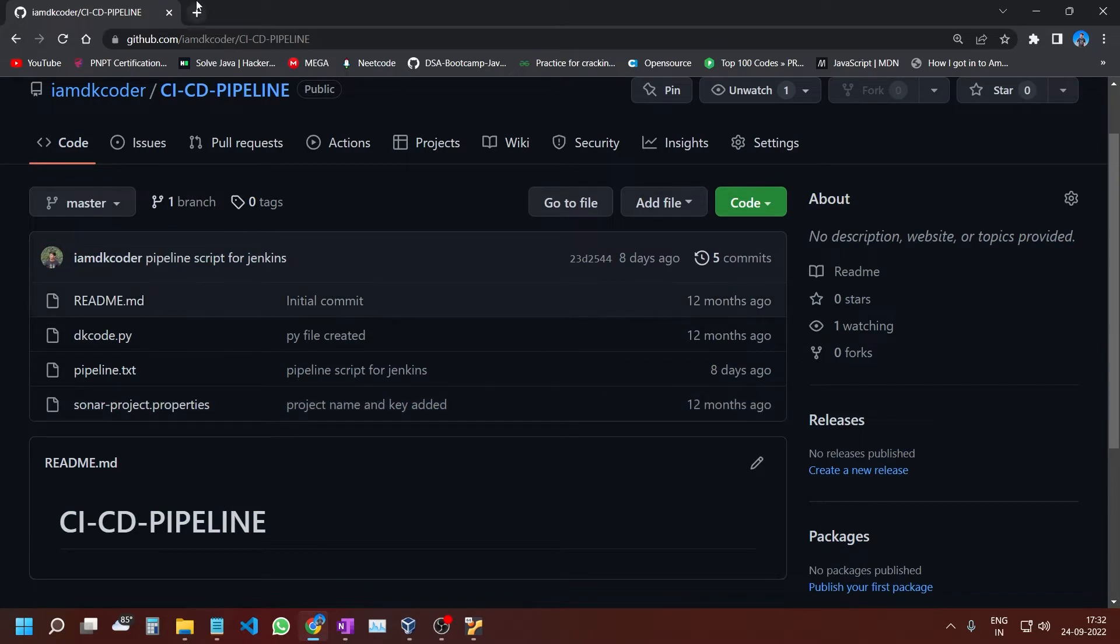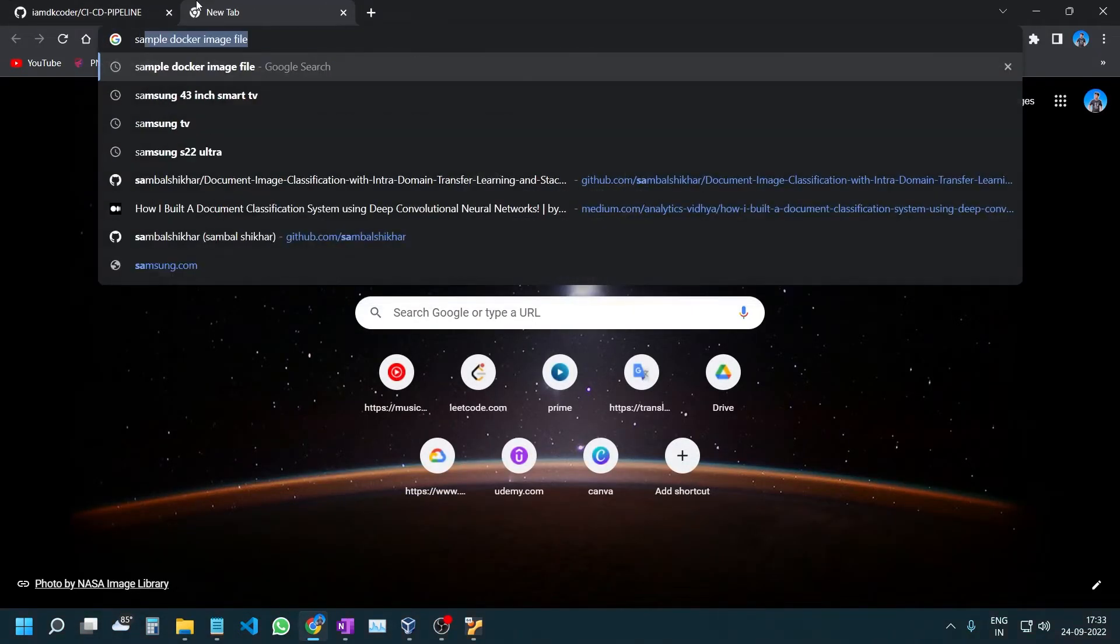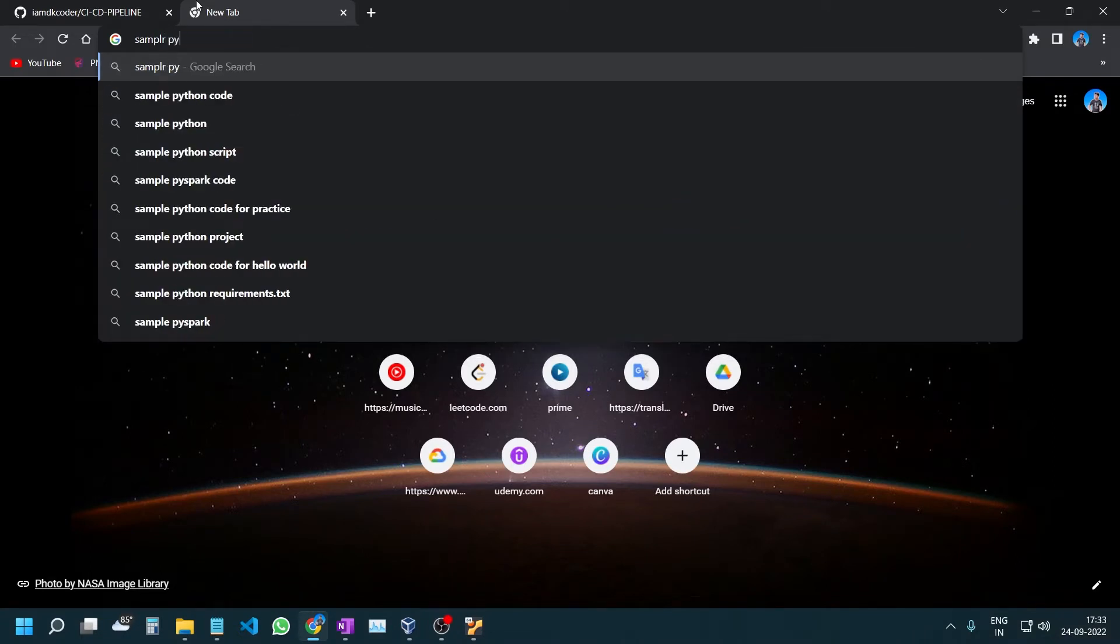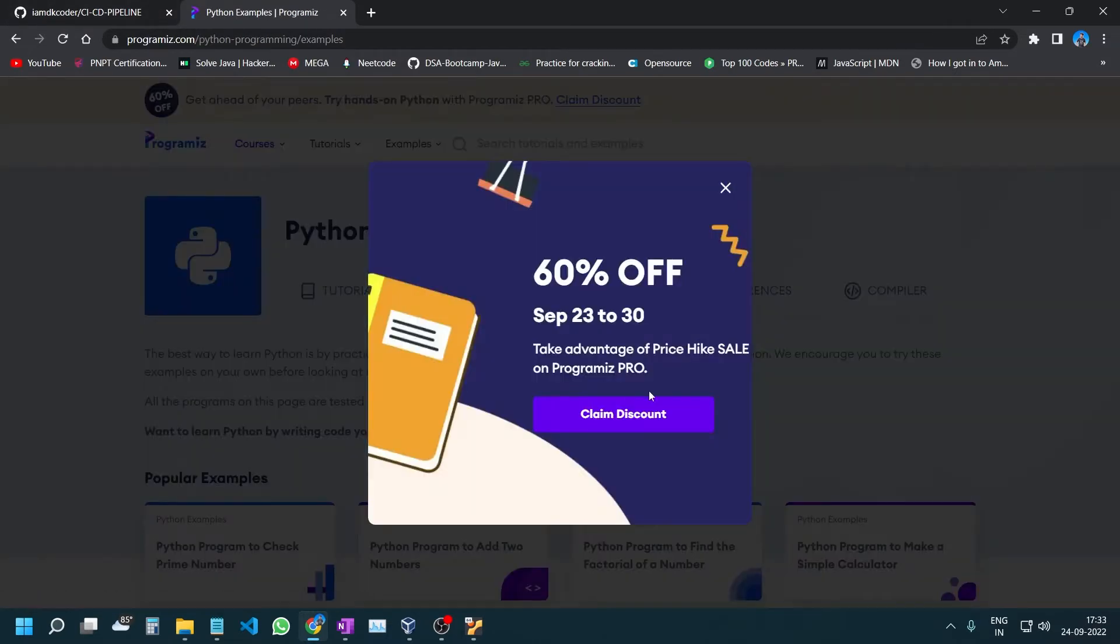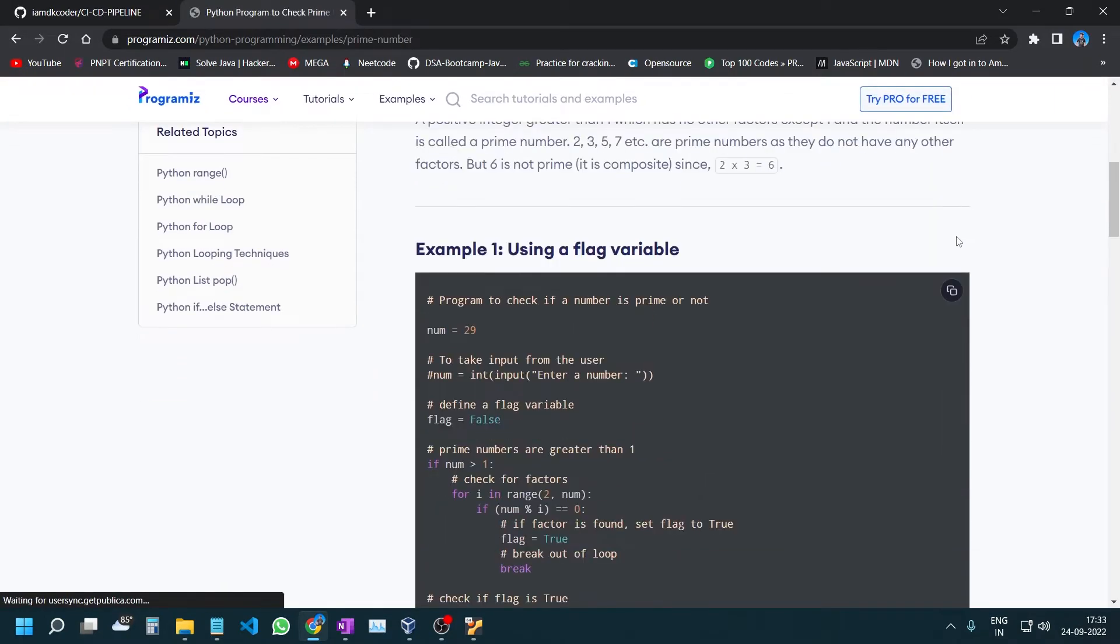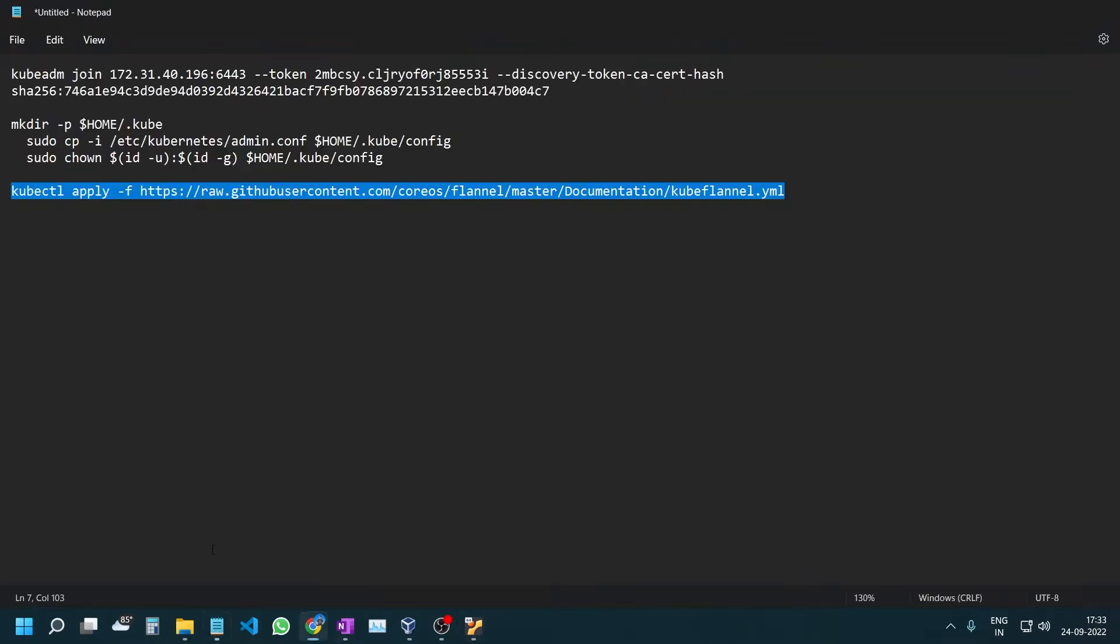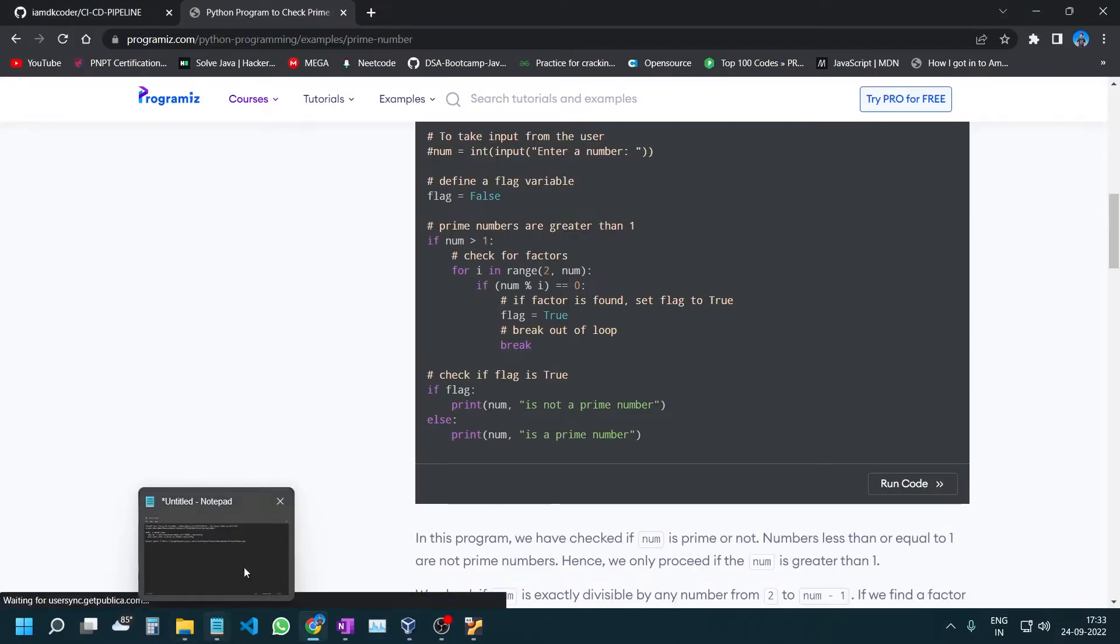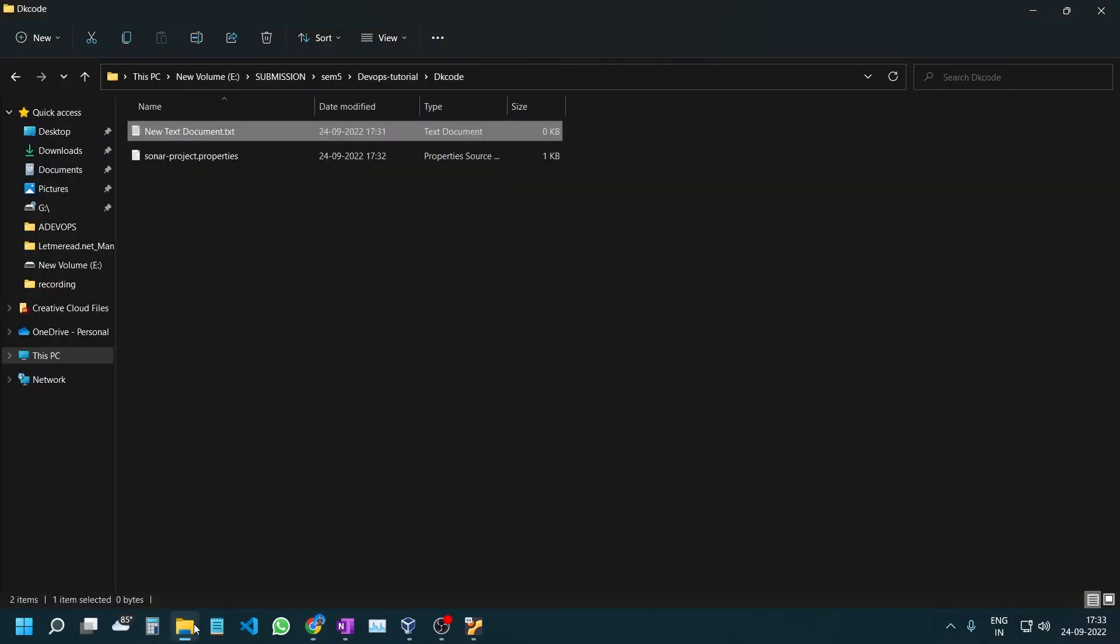Let me search for sample Python code. I'll use a Python program to check prime numbers. I will copy this code.